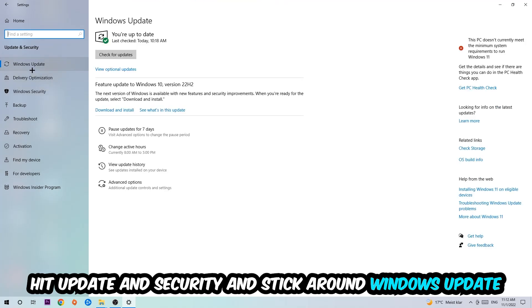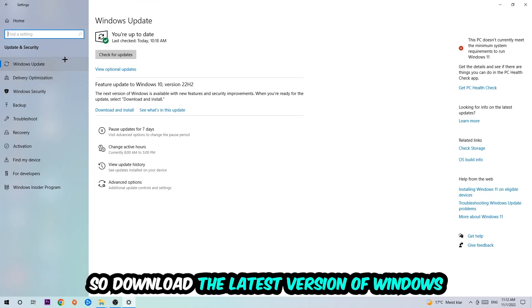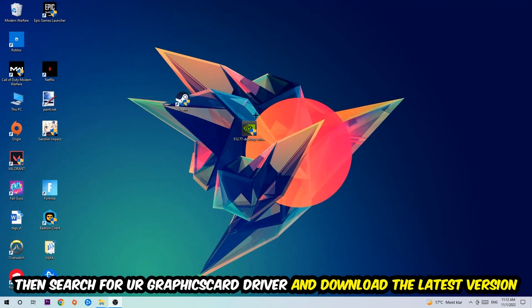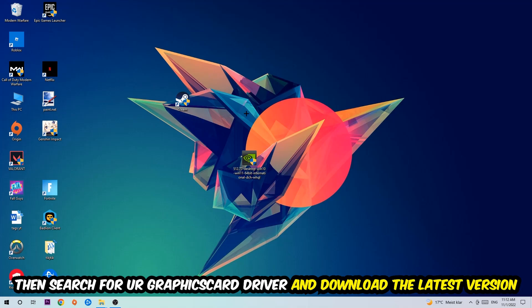Once you're finished with that, search for your graphics card driver application on your PC or browser and download the latest version of your graphics card driver to provide the best possible performance for your PC.